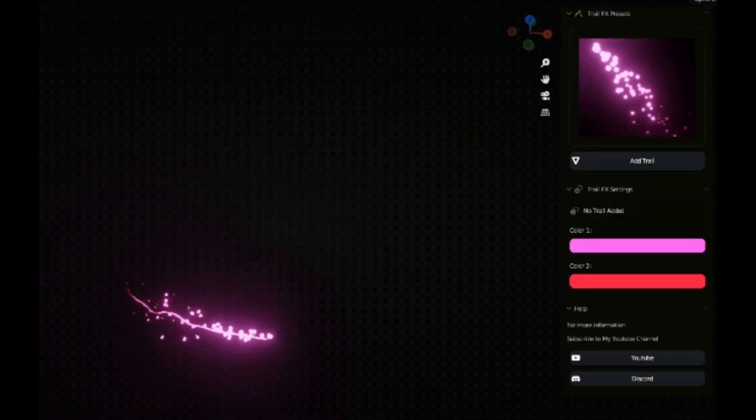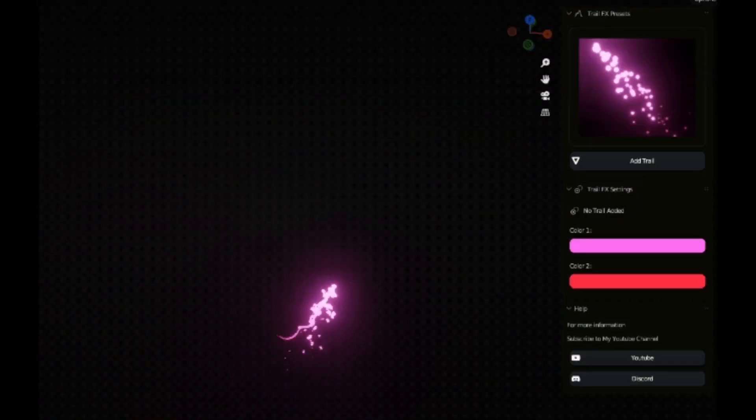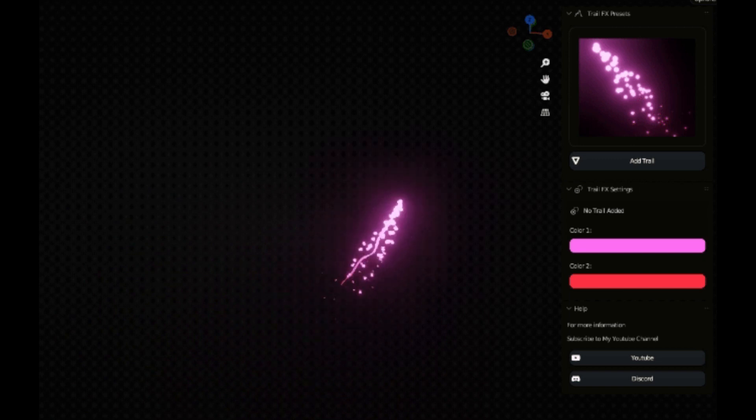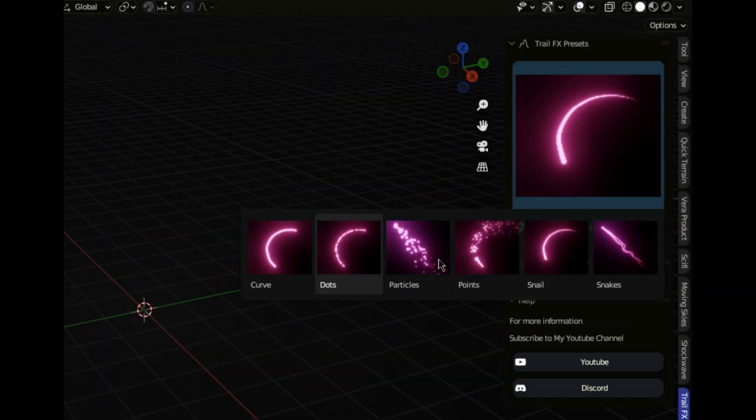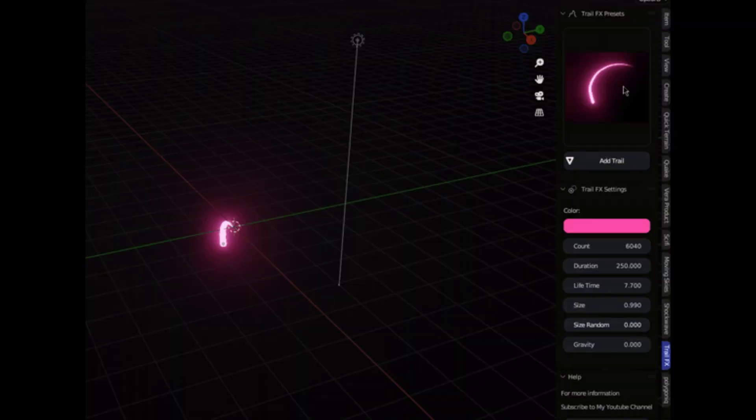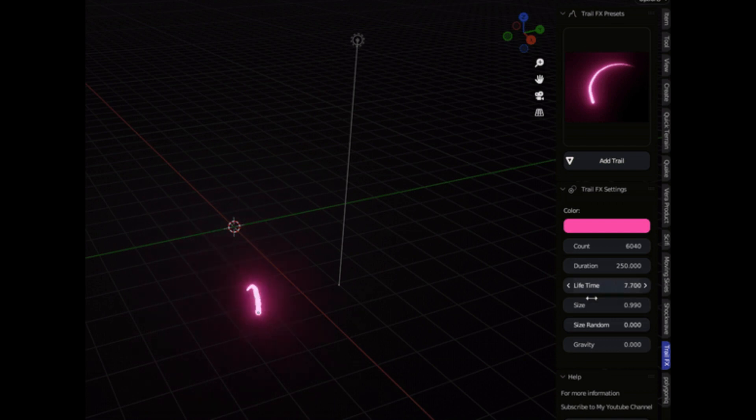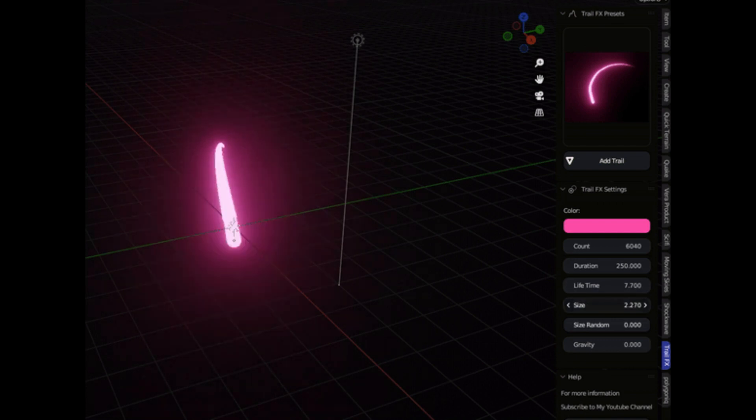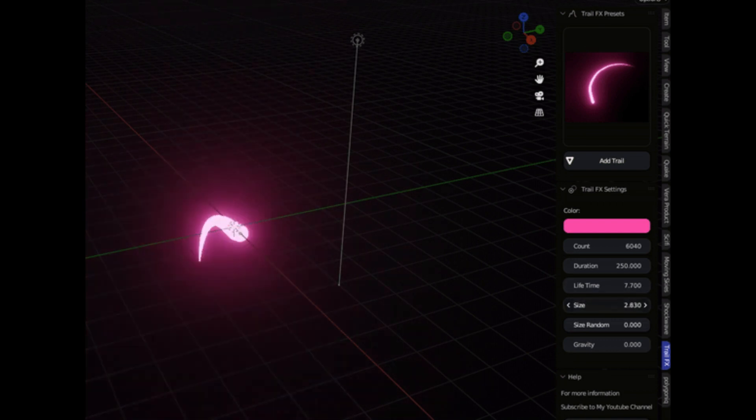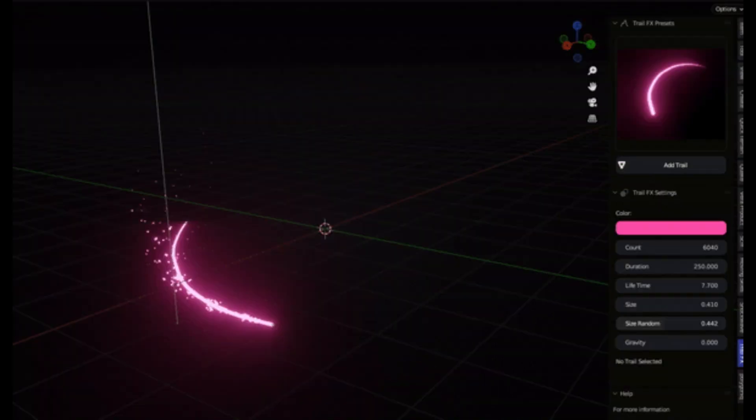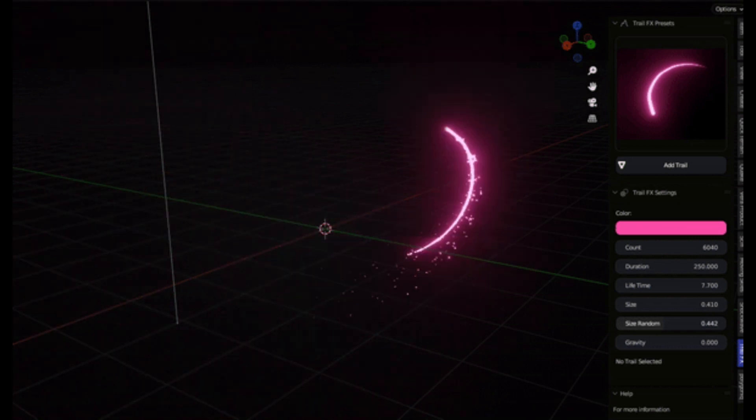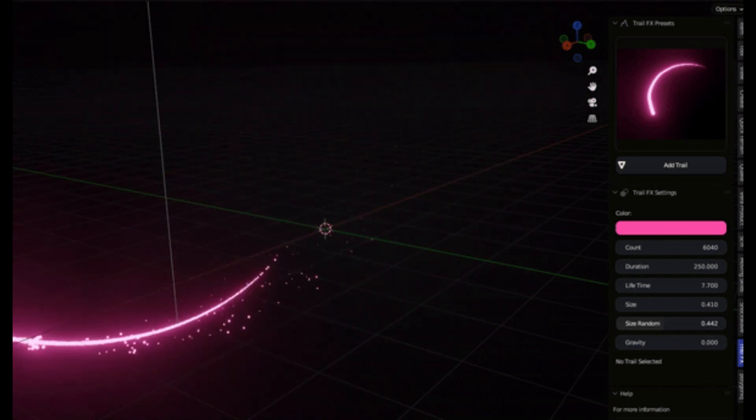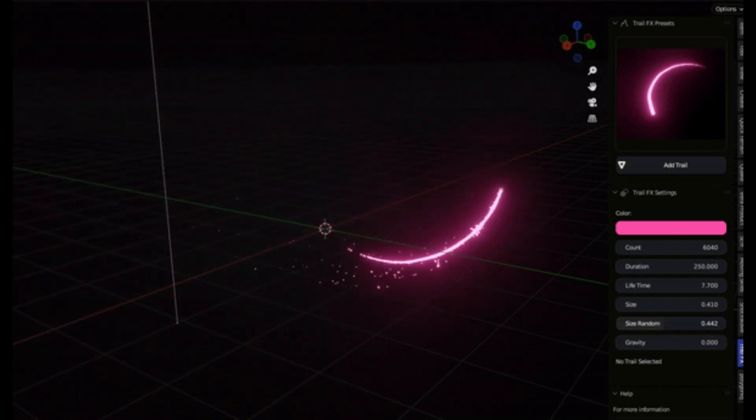Let's kick things off with the magic of presets. Trail FX offers six meticulously crafted presets. Think of these as your artistic superpowers. Whether you want to create trails like smoke, fire, or even something out of the world, these presets got you covered.